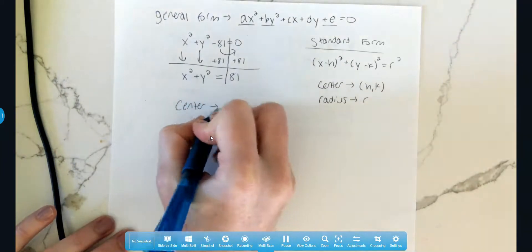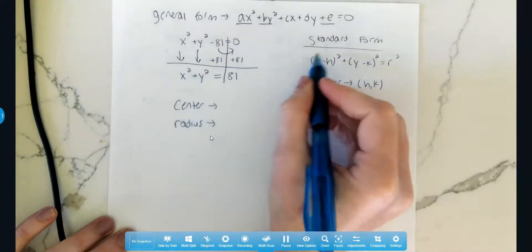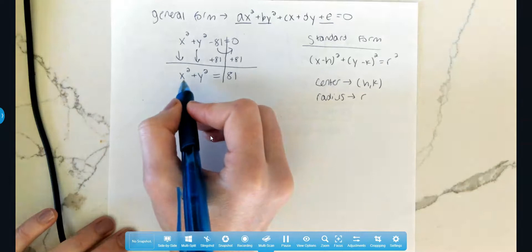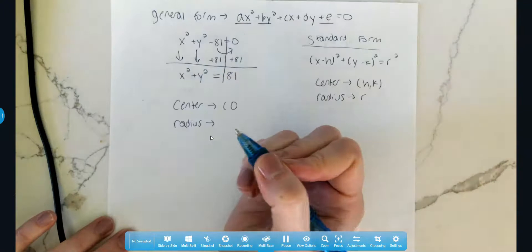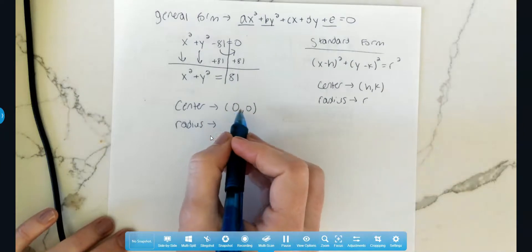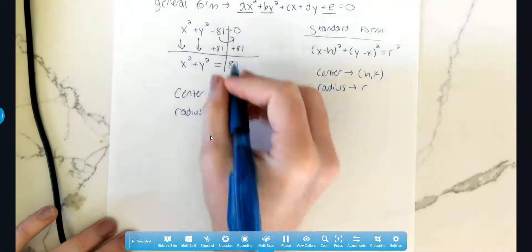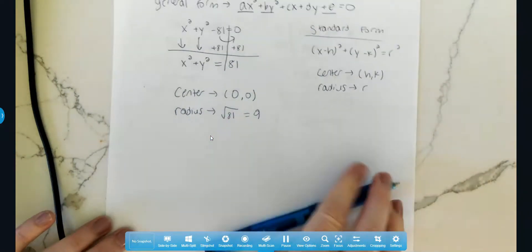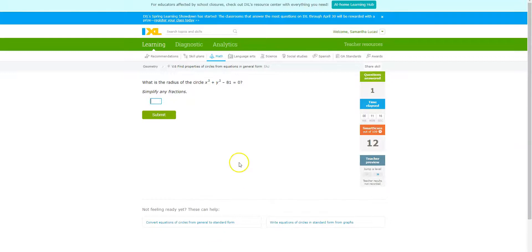Looking at this, I can identify the center and the radius. If we just have x squared by itself with nothing in parentheses, the x value of the center must be zero. Y squared is also by itself with no k, so the y value must also be zero — this circle is centered at the origin, (0, 0). Now we take the square root of the constant on the right side to get the radius, and the square root of 81 is 9. The problem asks us for the radius, so the answer is 9.